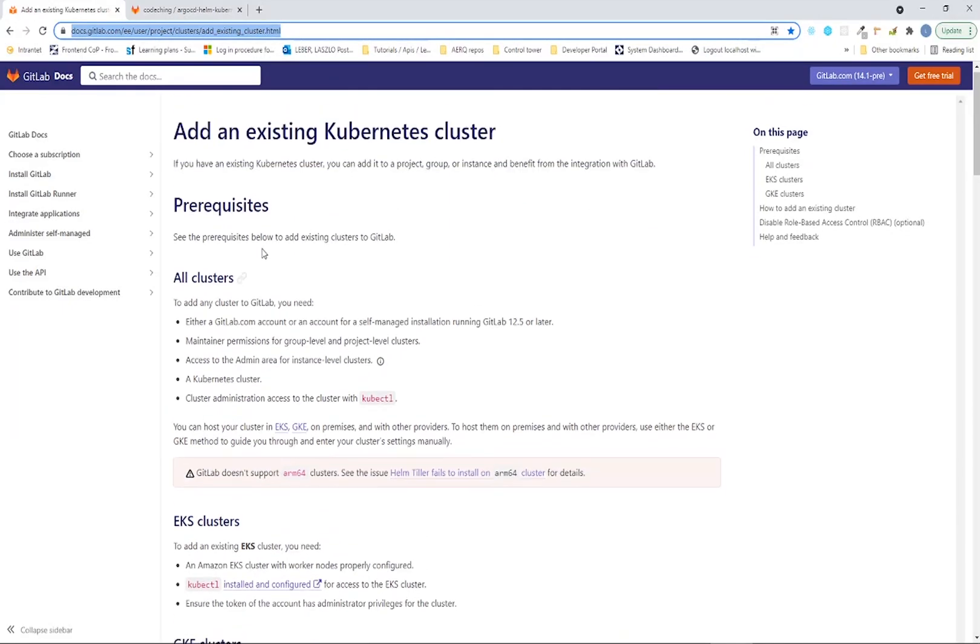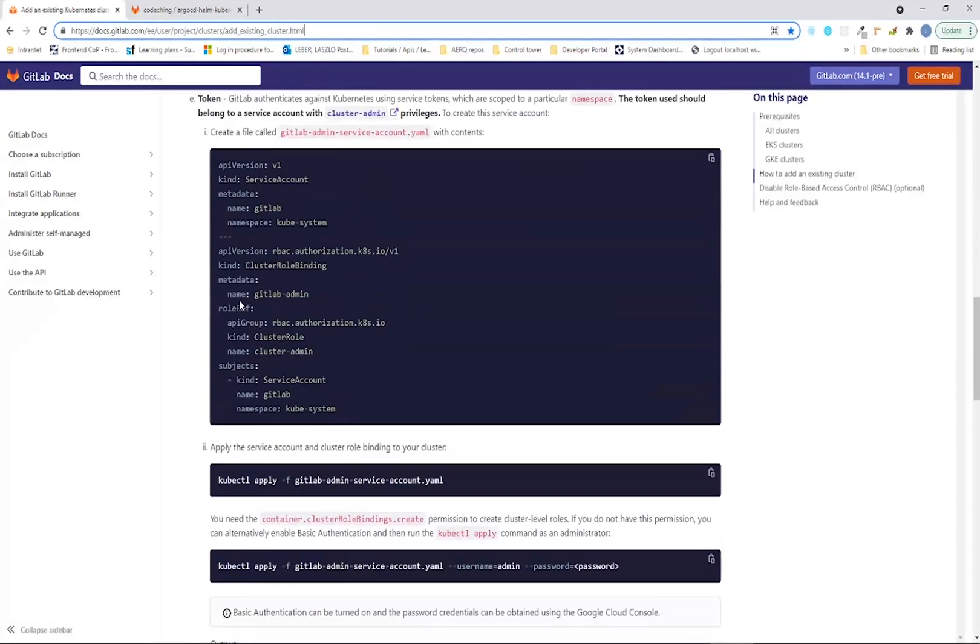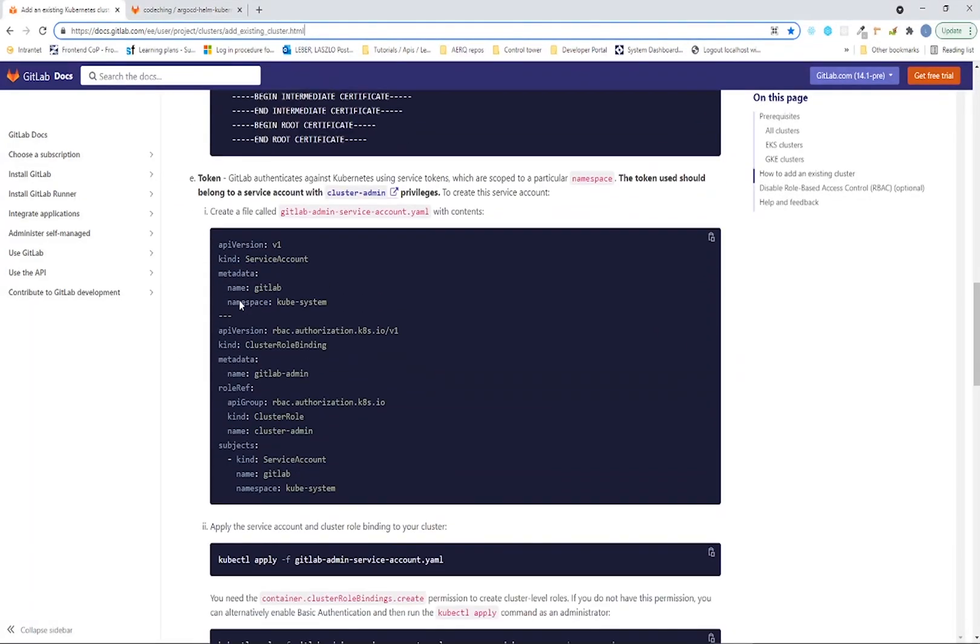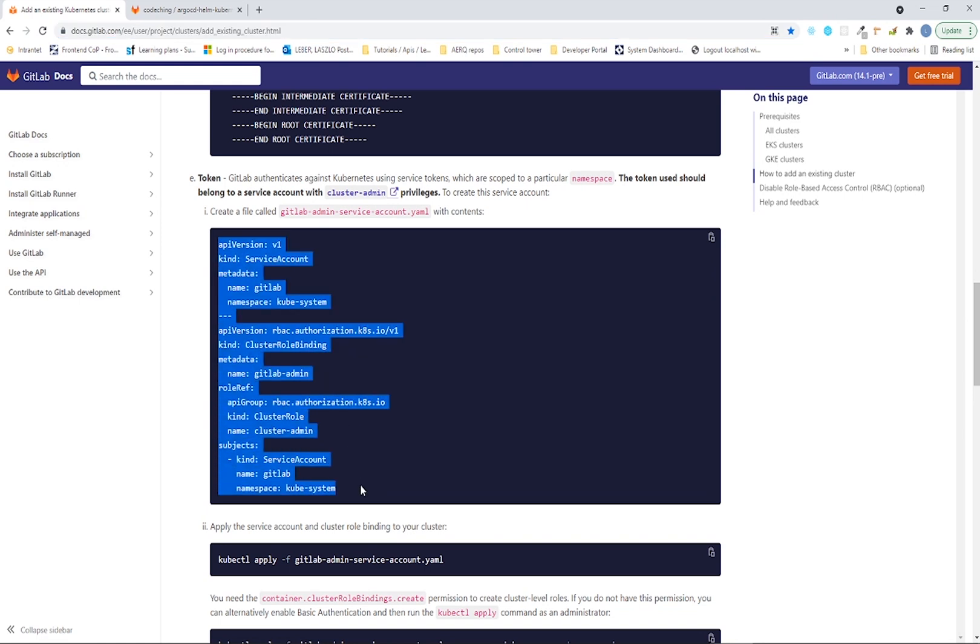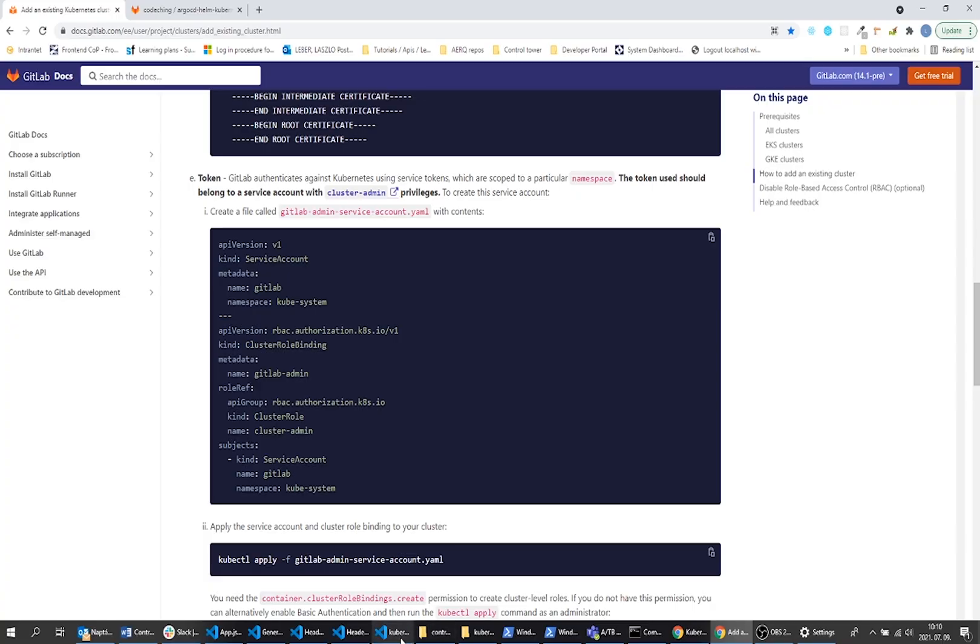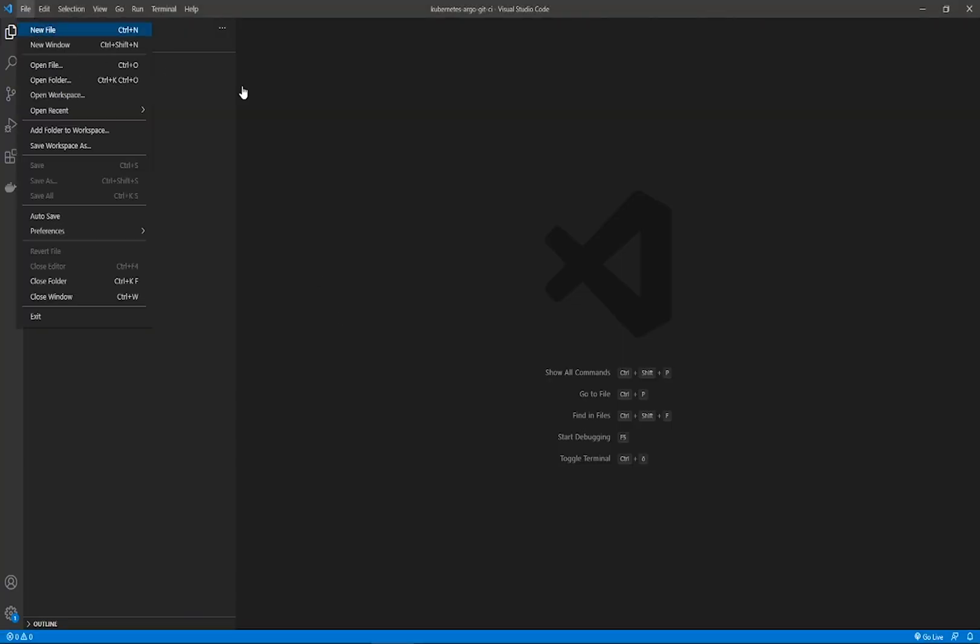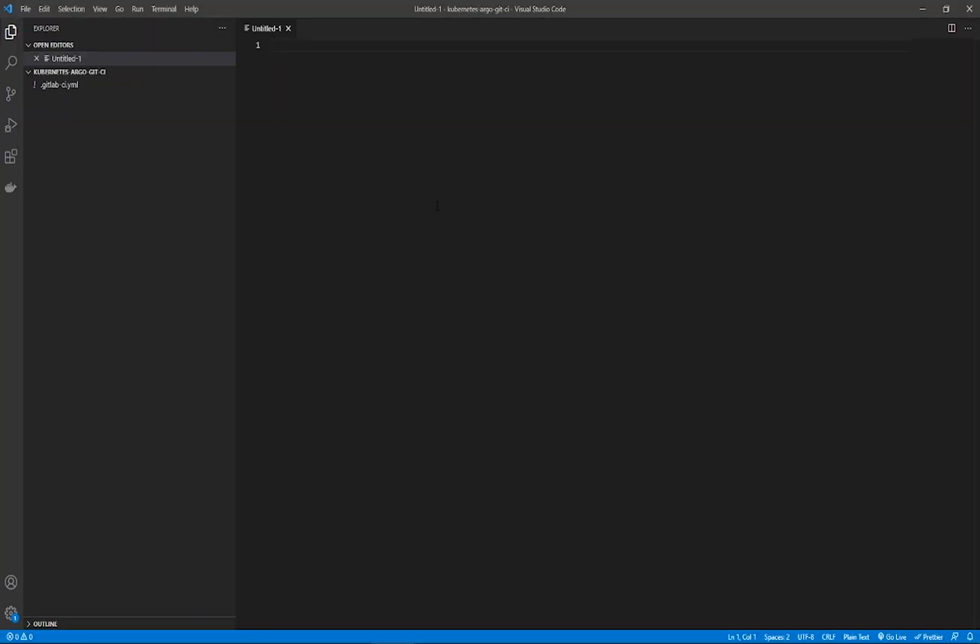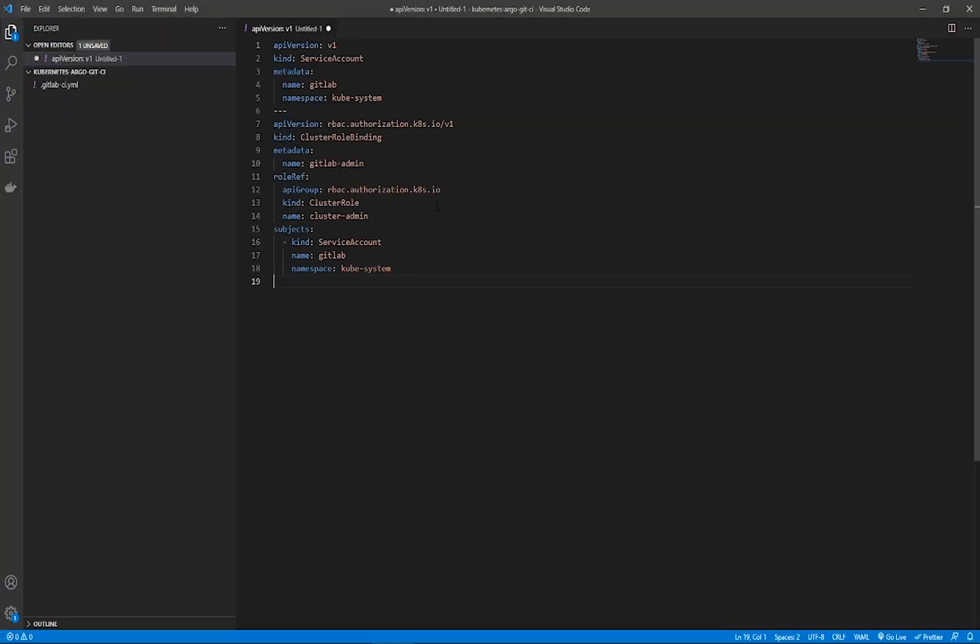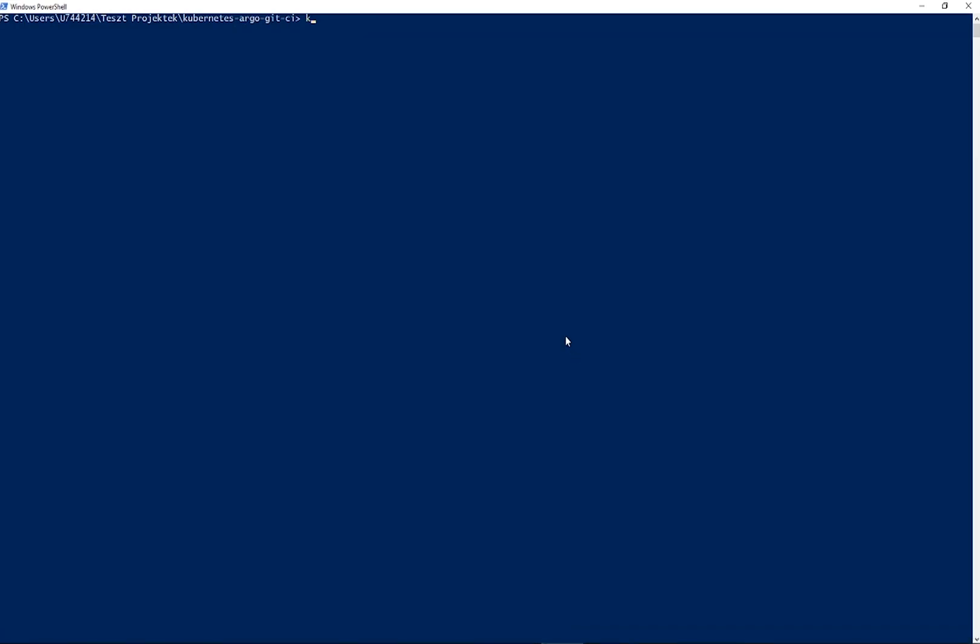Now we will set up our variables. First we have to create a service account because we are going to connect to our Kubernetes cluster with a service account. You can find the manifest file on their website. Paste it here and apply this service account and cluster role binding on your Kubernetes cluster. Please use the kubectl apply command to create the service account with the proper cluster role binding.